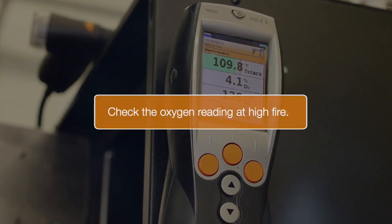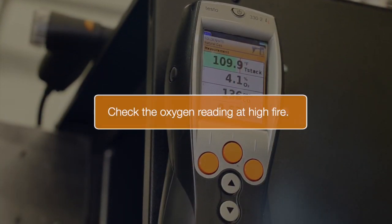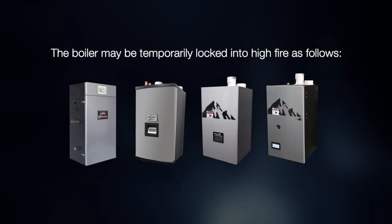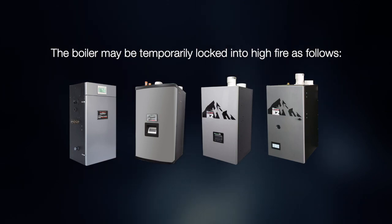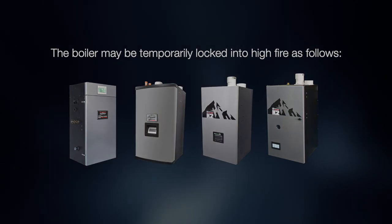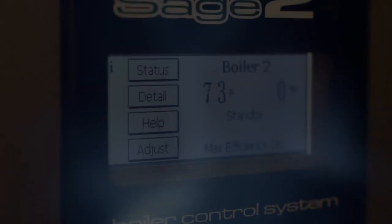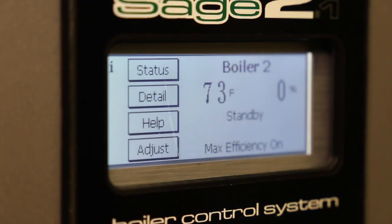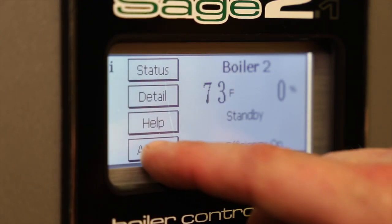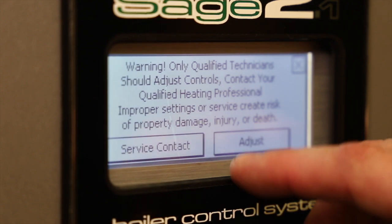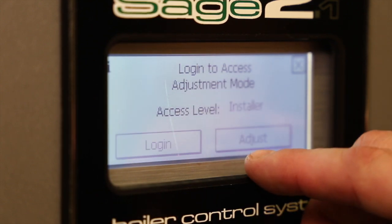Next, check the oxygen reading at Hi-Fire. The boiler may be temporarily locked into Hi-Fire as follows. From the home screen, press adjust and press adjust again.